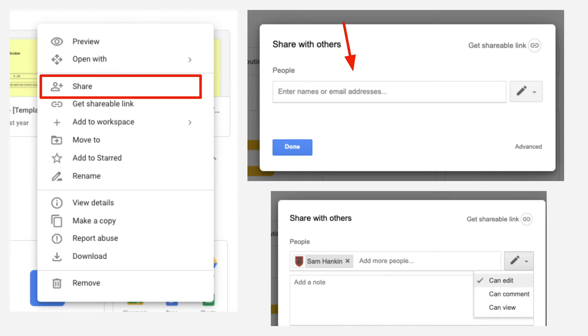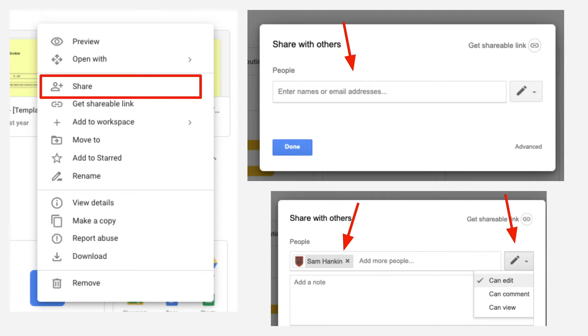If you type a name or an email address into this box, it will then find them within our system and you can add them to your document. You can choose whether you're going to give this person editing rights, commenting rights, or view rights.